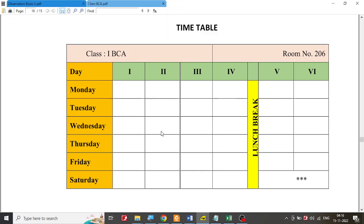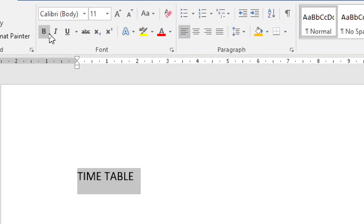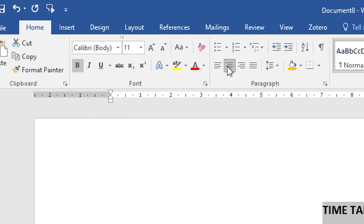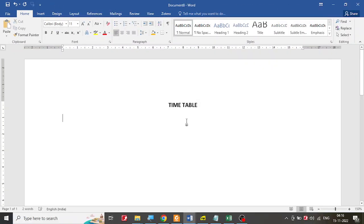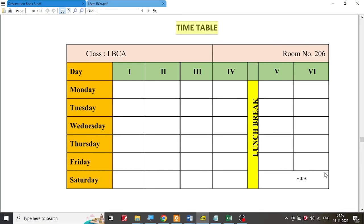Let us look at the second part of third exercise in Microsoft Word, that is 3B. In this we are supposed to create a timetable. I have my Word document with me. I'm going to paste this timetable and center it. I'm going to make it bold — under Home you get bold as well as center. So you have the timetable at the center, and if you look at it there will be 8 rows and 8 columns.